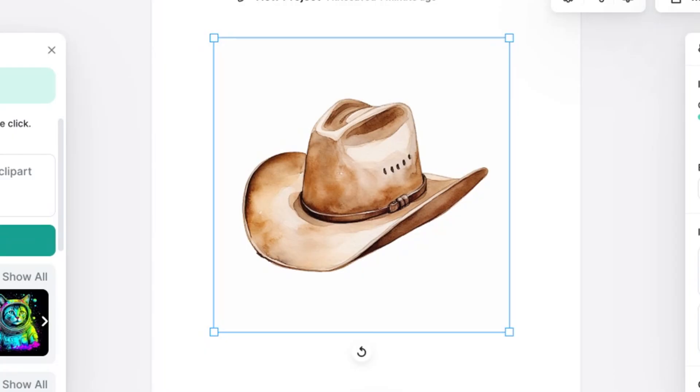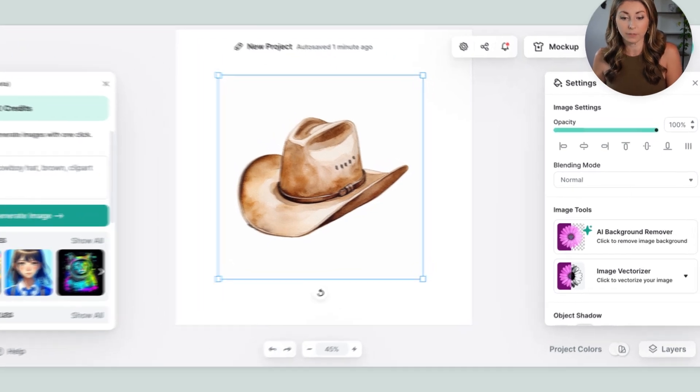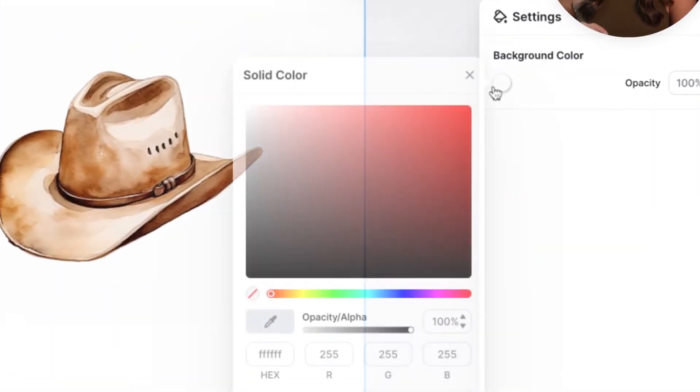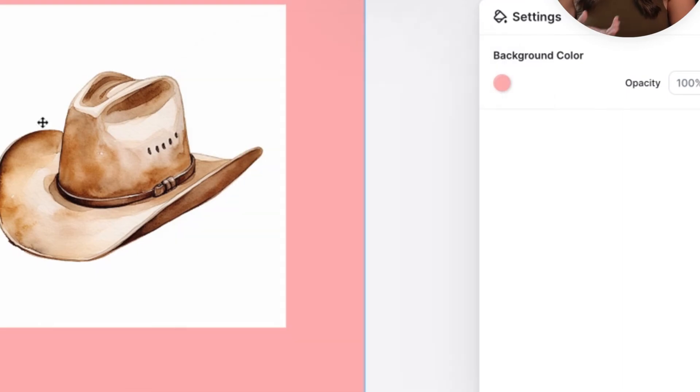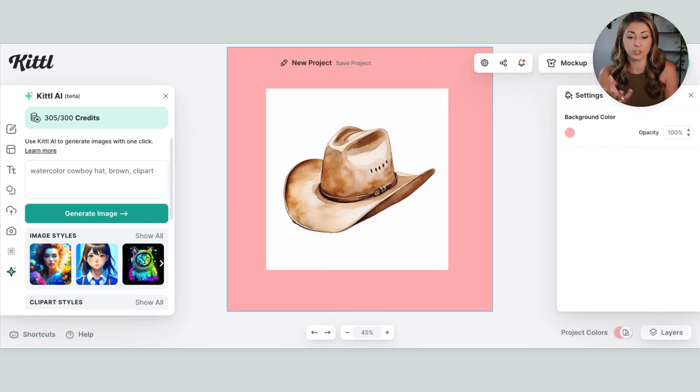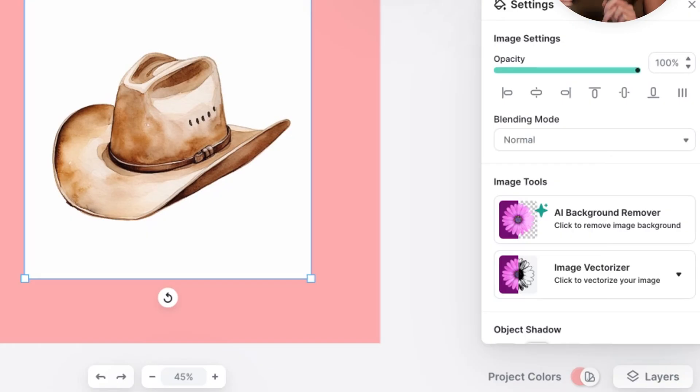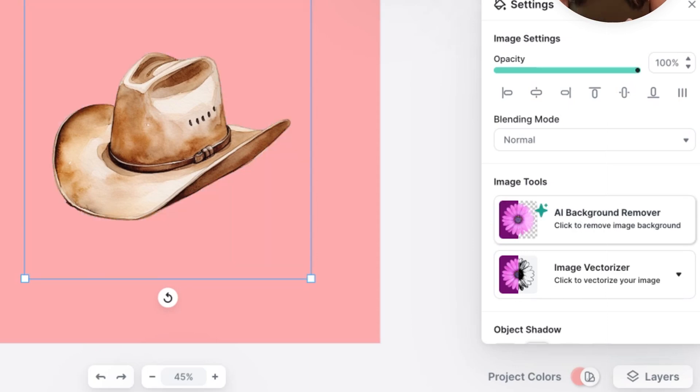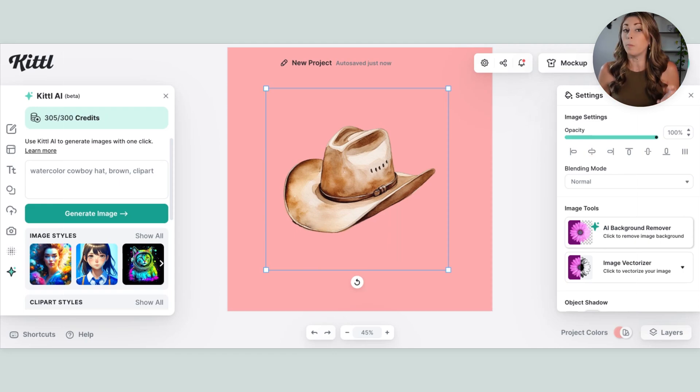So first we need to get rid of the white background. Every single AI platform is going to give you a white background. They can't give you a PNG file. So if you take a look at this, it's not clipart right now because nobody wants to print this white background. If we click on our image within Kittle, we can just use the AI background remover, which is going to get rid of all of that white. And now we have this beautiful file here, almost ready to use.